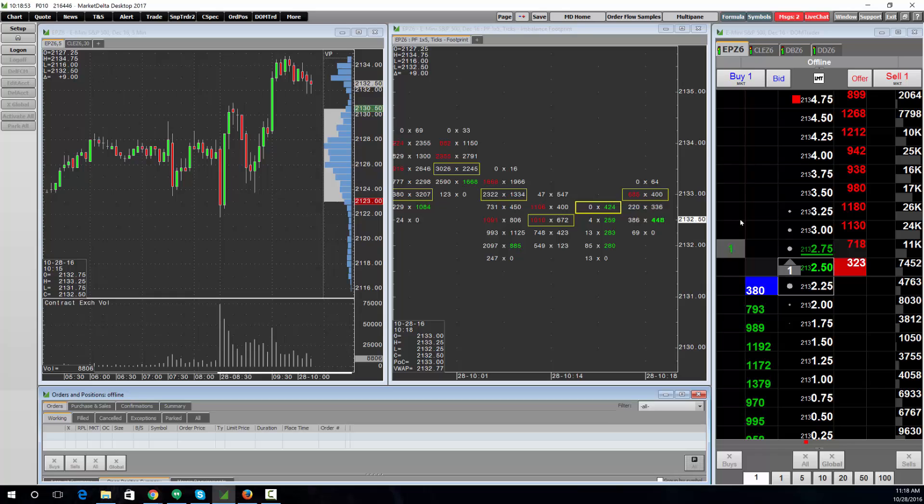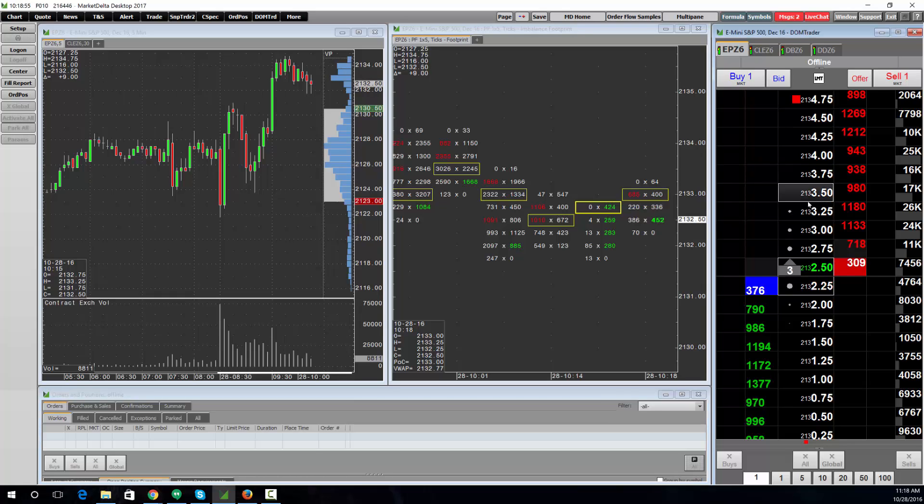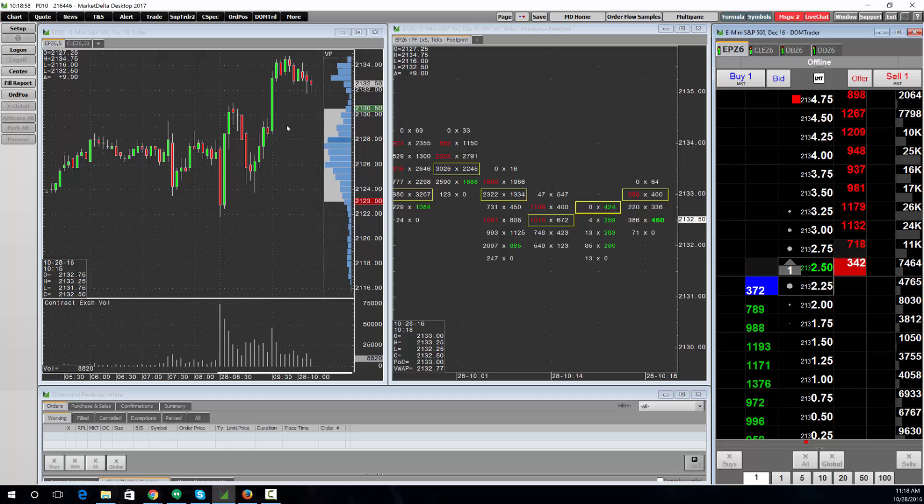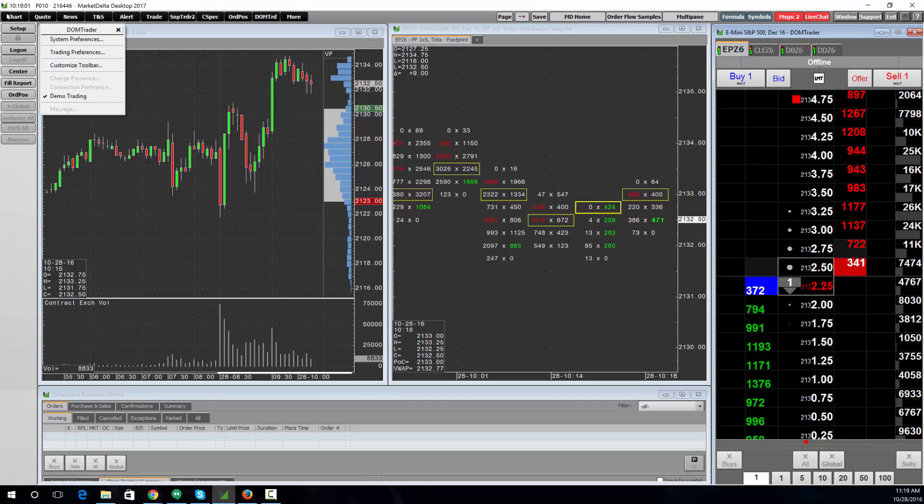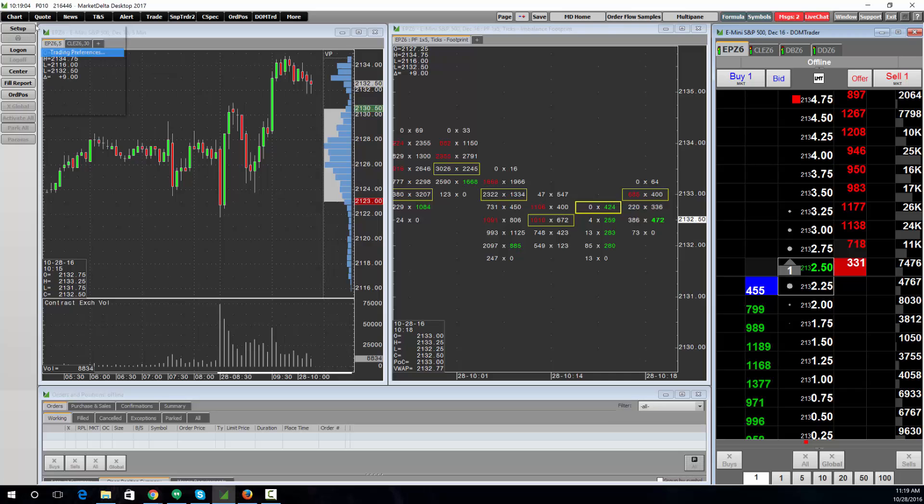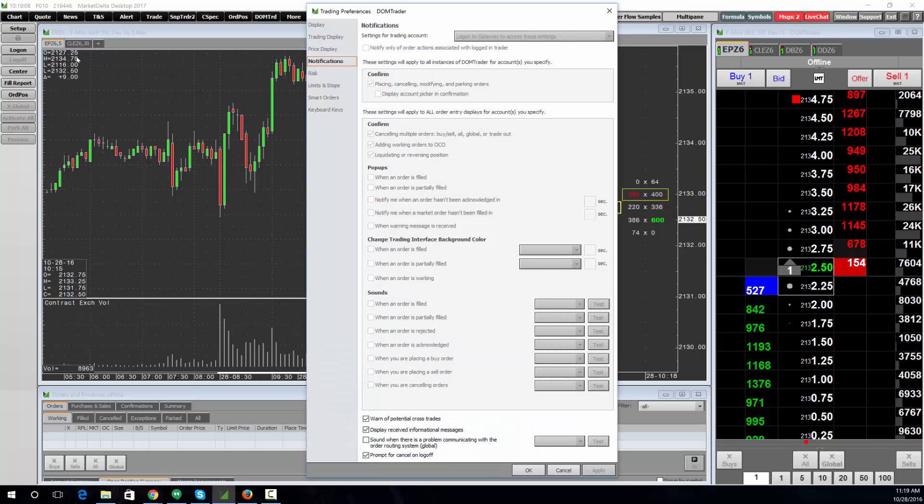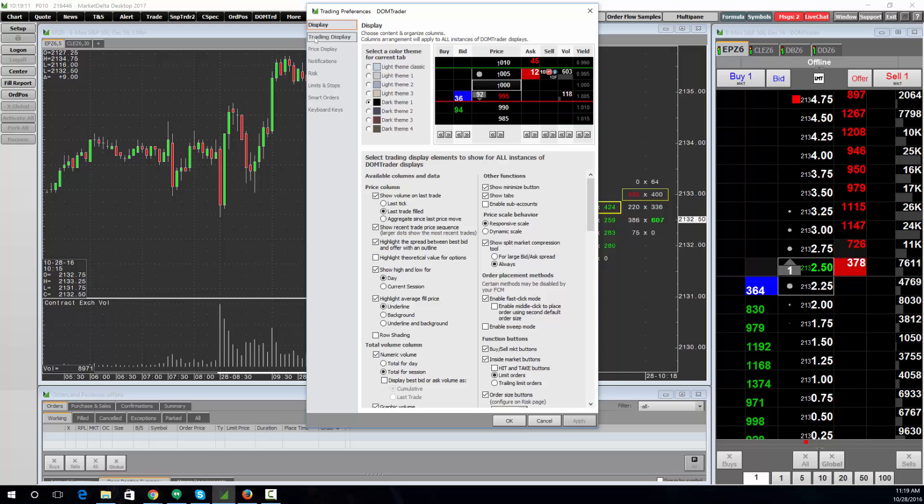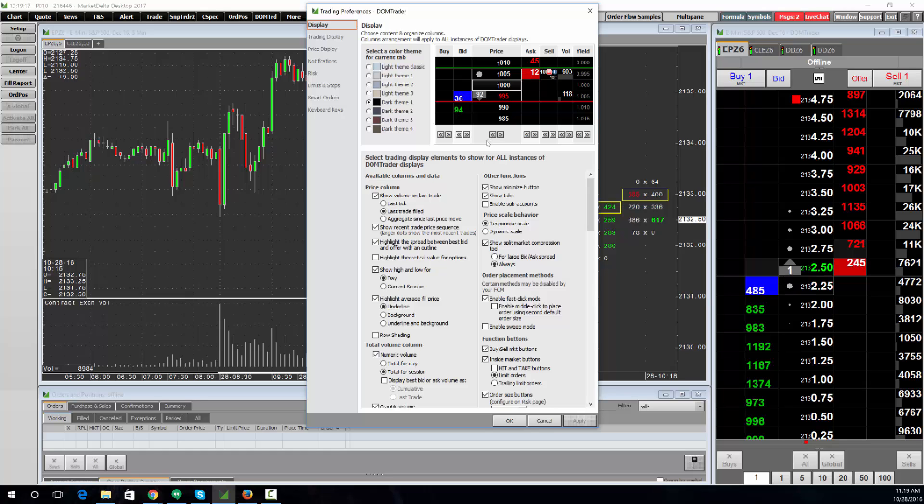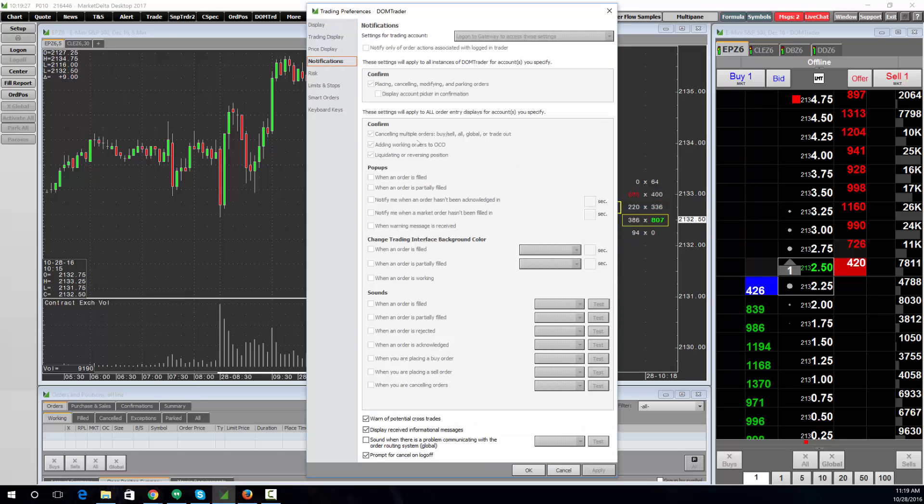The next thing you may want to do is change the way it looks or the column orientation. Select the window, then choose Setup and choose Trading Preferences. Select which preferences you want, including how you want the columns oriented on the display. This is also where you'll set the notifications, the pop-ups that happen as you trade.